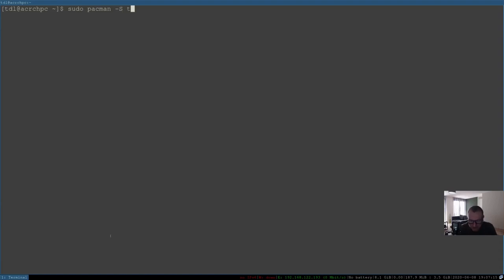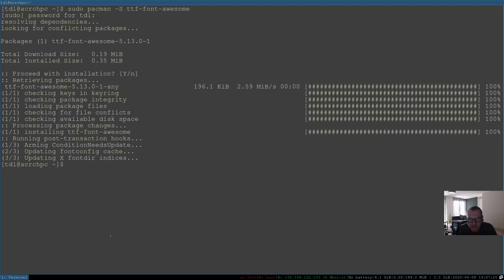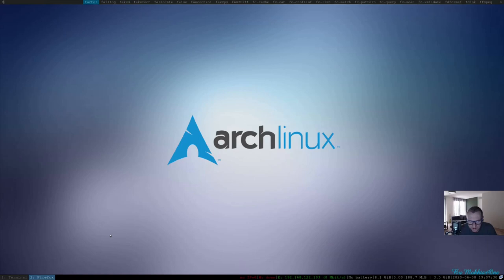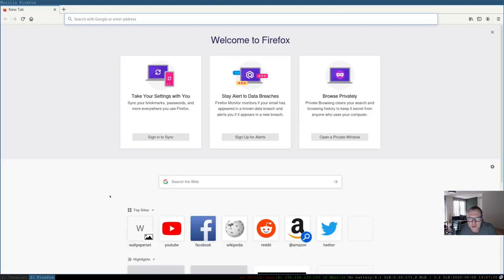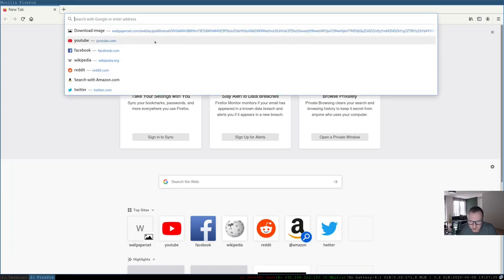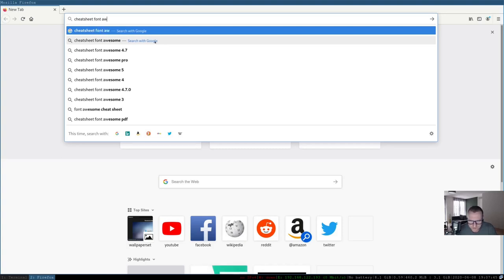We're going to install ttf-font-awesome. Type in the password. When this is installed, we can go to workspace 2, open Firefox, and search for 'font awesome cheat sheet'. You get a nice cheat sheet for Font Awesome.